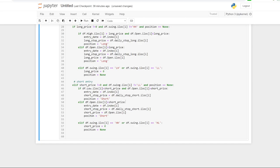For the short entry, all the logic is exactly the same, just reversed — we're looking for lower lows. If the low is less than the short price but the open is higher, we get a fill at the short price. Note that I'm not including slippage at this stage. If the open is under our short price, we take the open as entry price. Another ELIF resets variables if we get a higher high or higher low, since we think the market is now trending up.